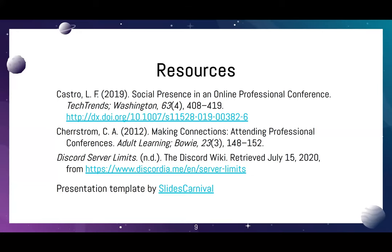Thank you so much for that. I'll admit I use Discord for gaming purposes as well. Now we have our final presentation for the day. Marcy, Leah, the floor is yours.